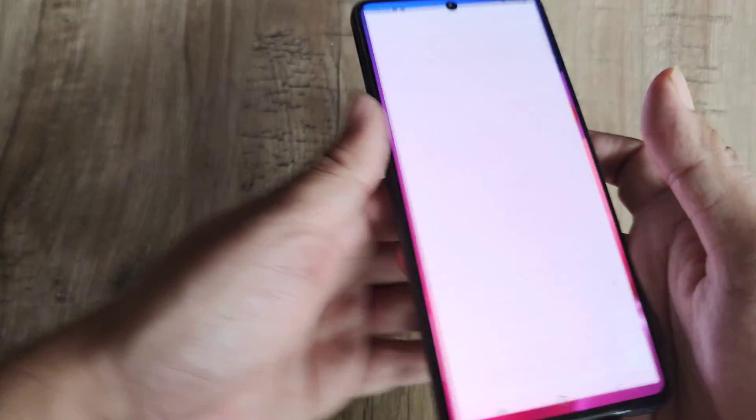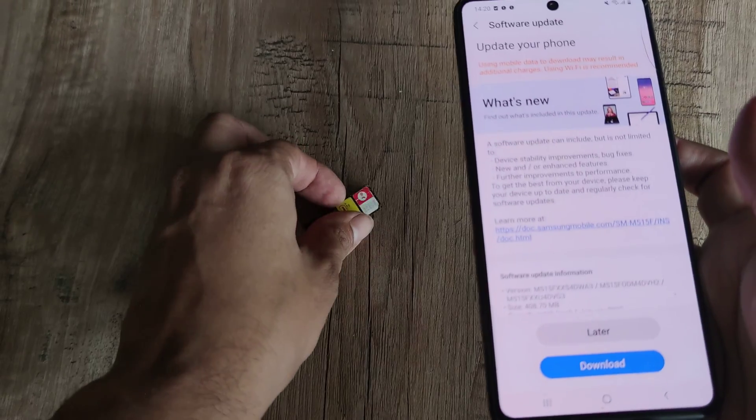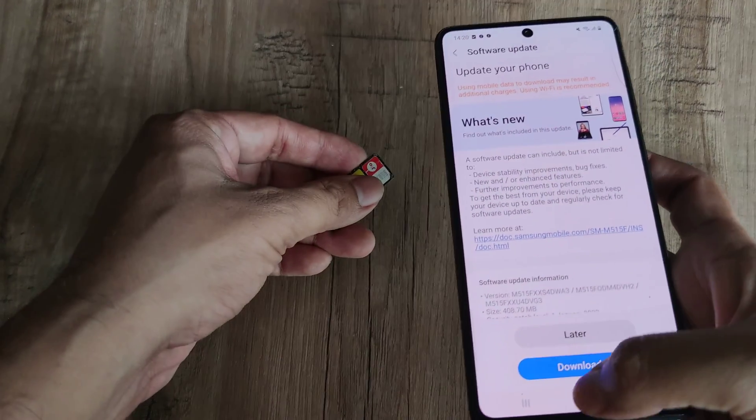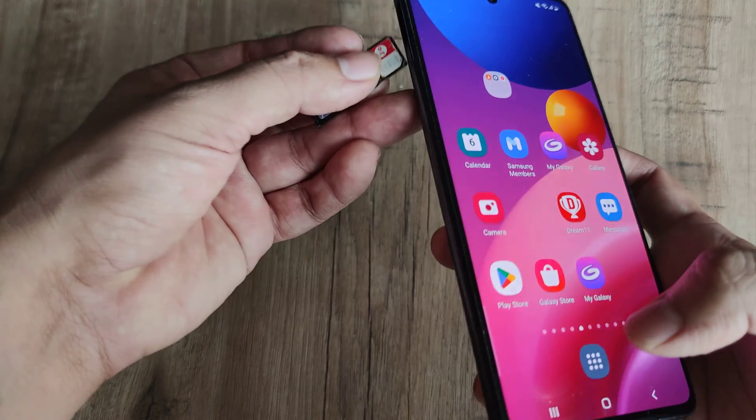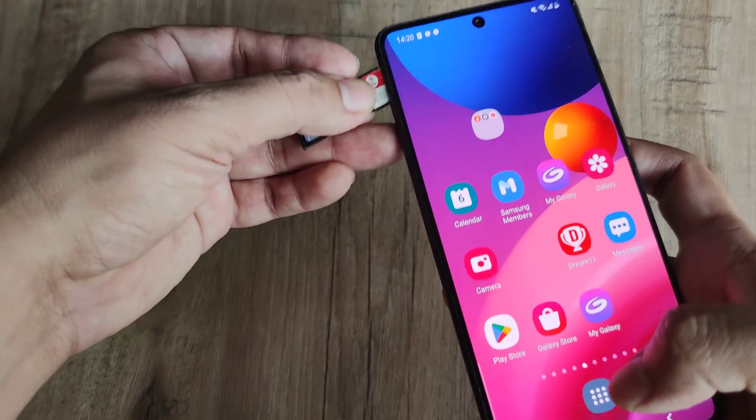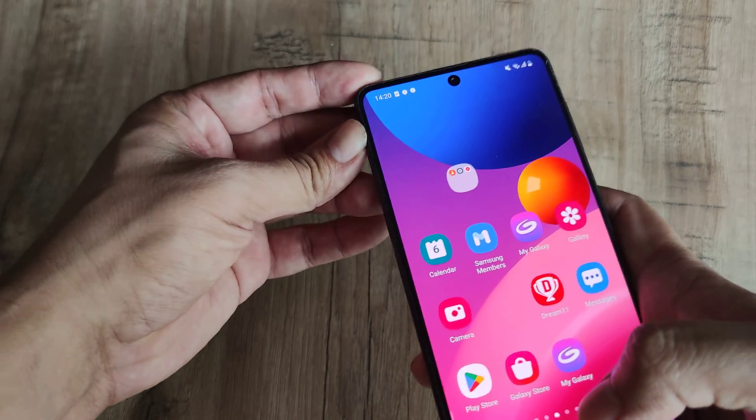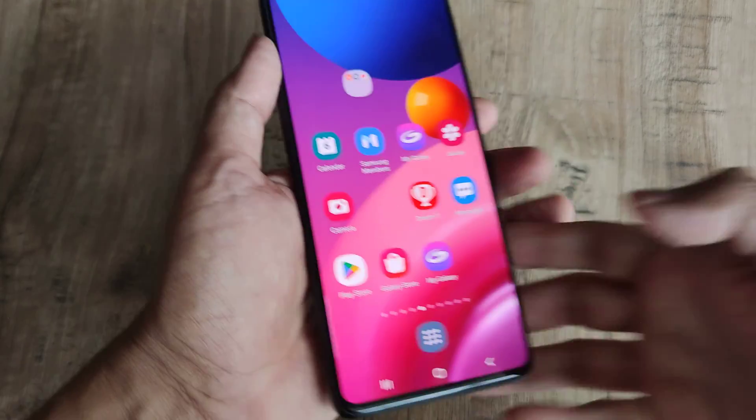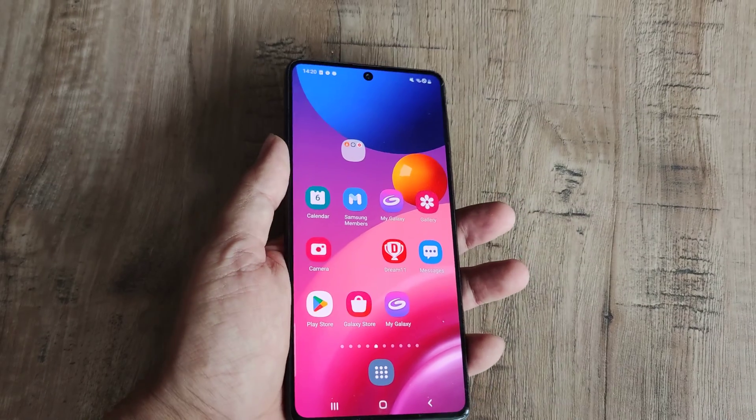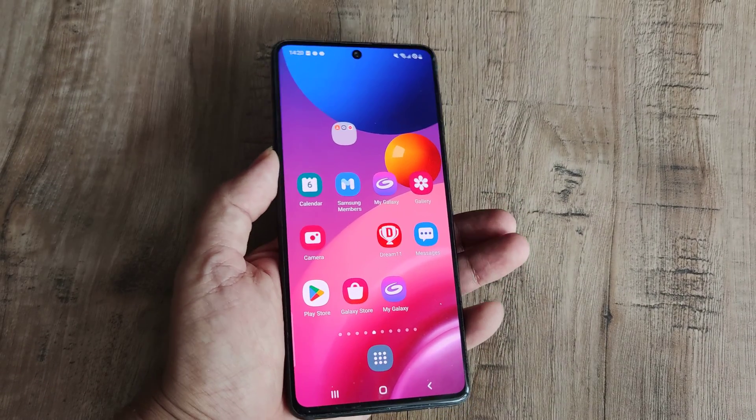Once the update has been done, what I can then do is I will put this SIM tray back into the device. Hopefully your phone should be working perfectly fine now.